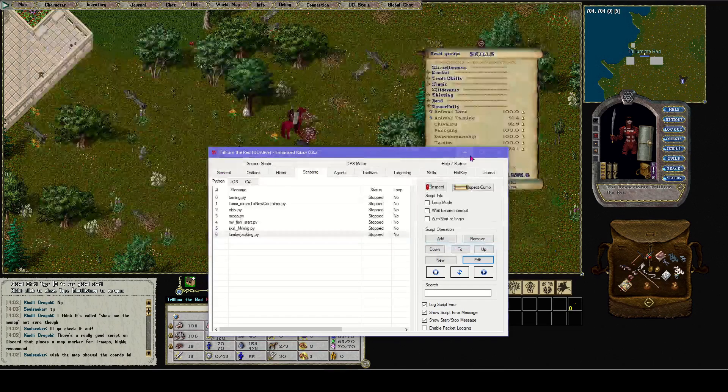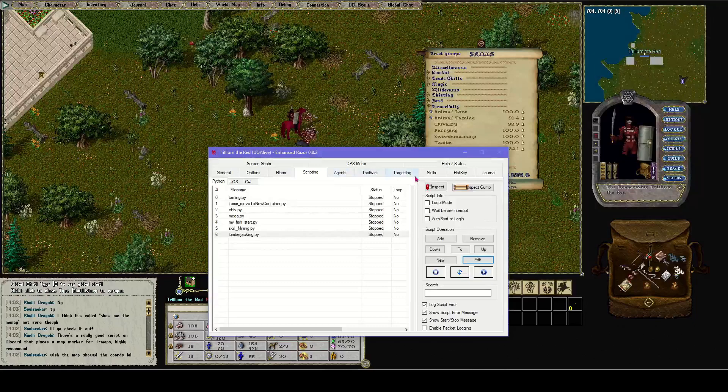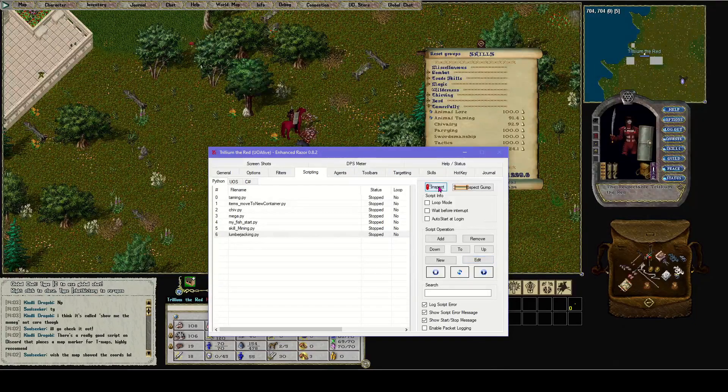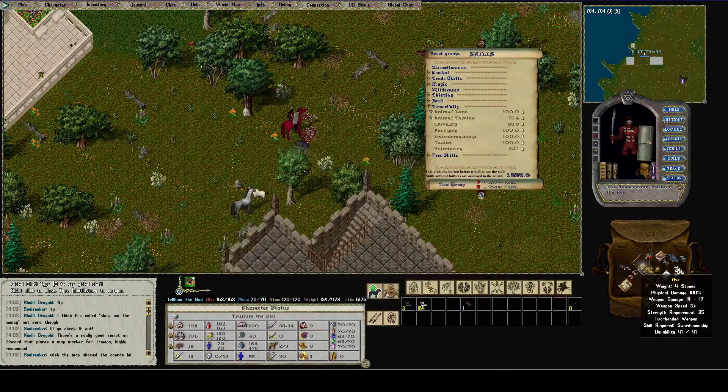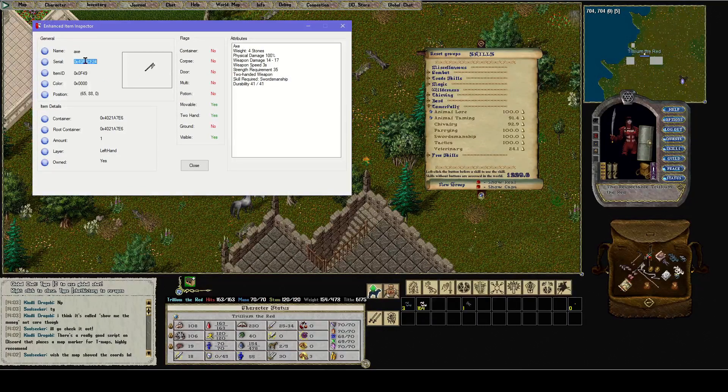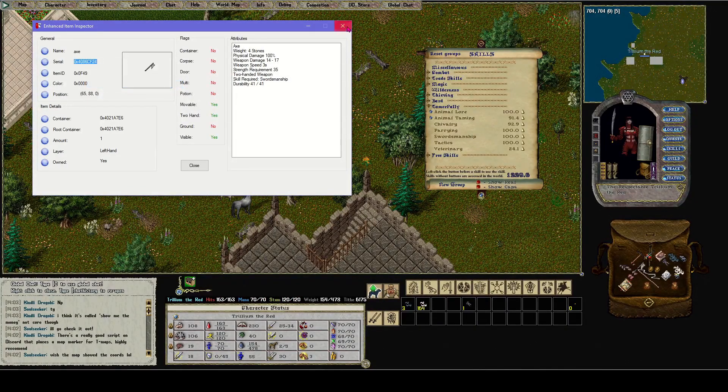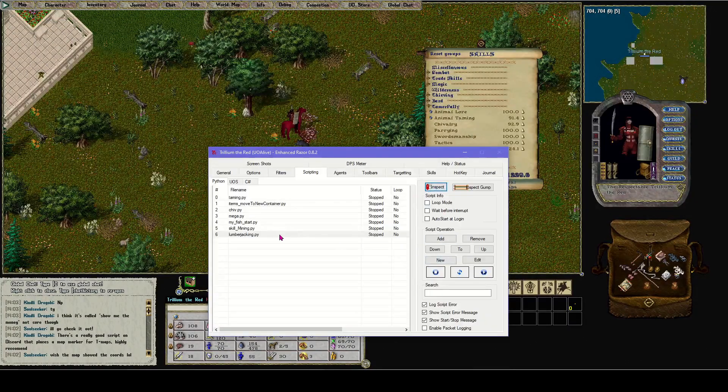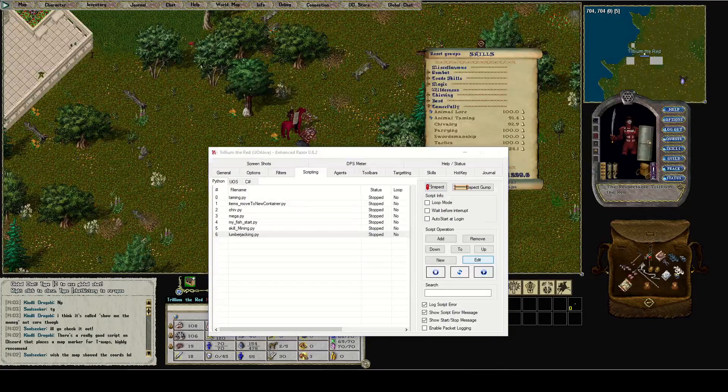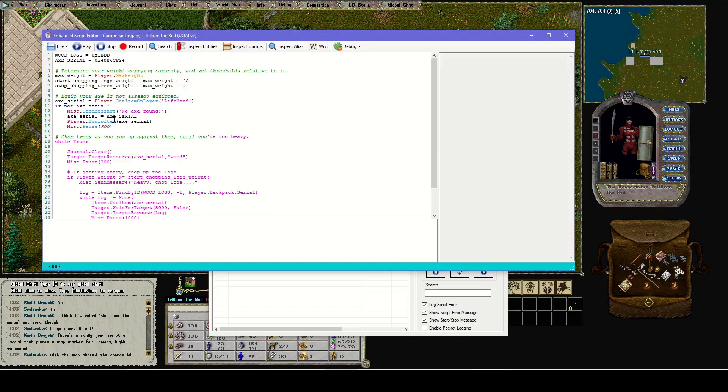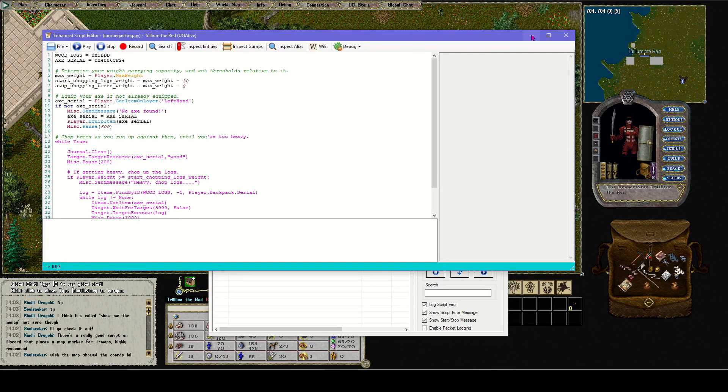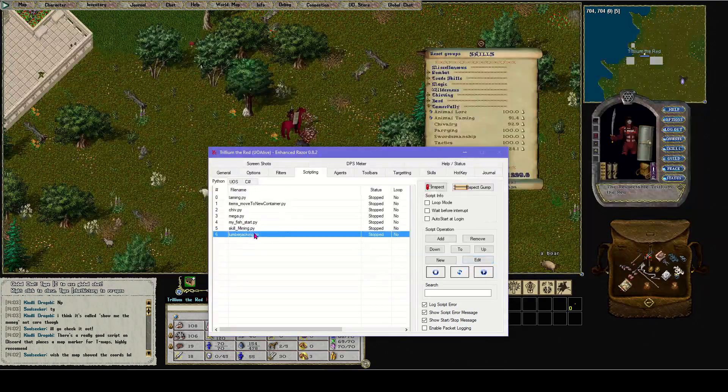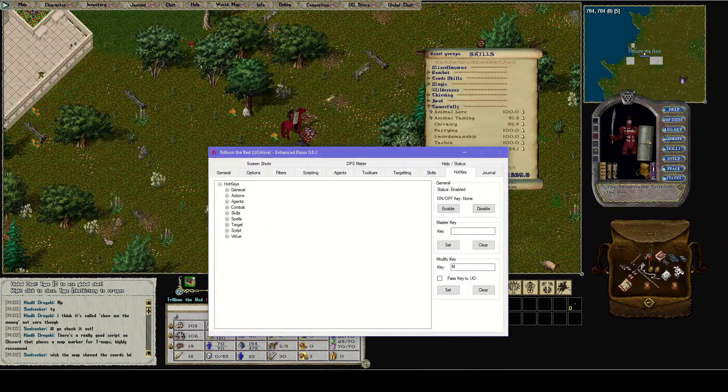If you want it to automatically equip your axe, you're going to have to change the serial number to your axe's serial number. I'll show you how to find that. Under the scripting tab, there's an inspect button. Let's inspect the axe. There's the serial number. I would copy that, then I would edit this and change that serial number to that, copy and paste, and then save.